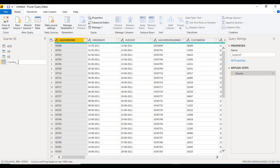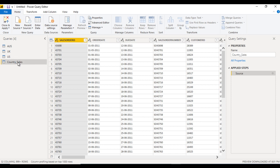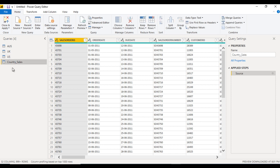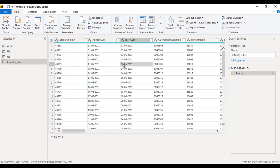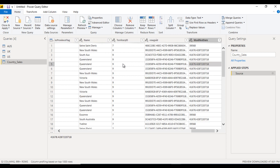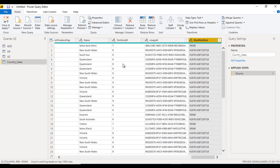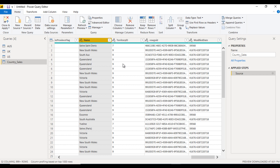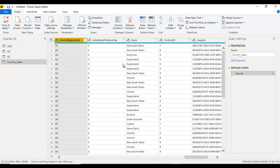We just want to rename this to 'country sales'. So this is the combined data of Australia, UK, and US, and here we can see all the data.